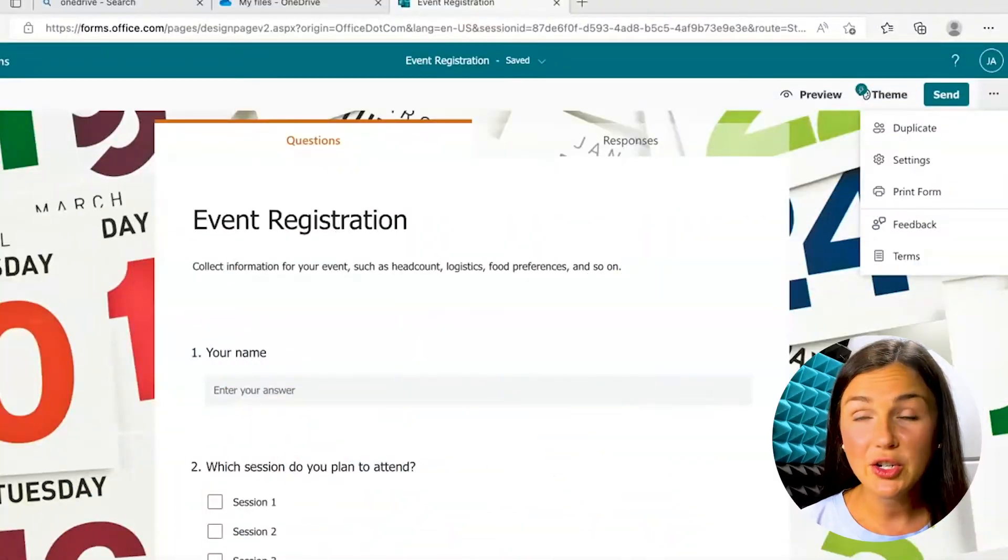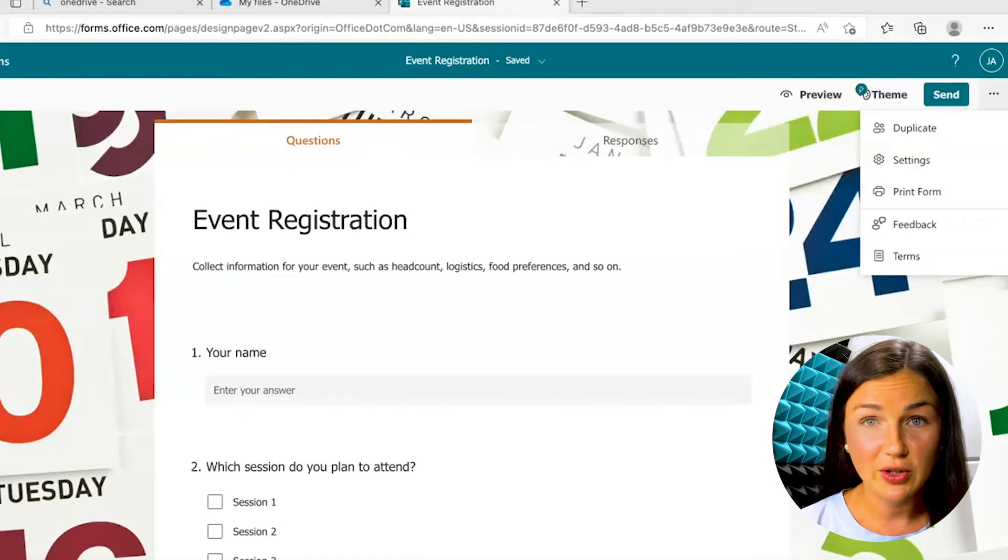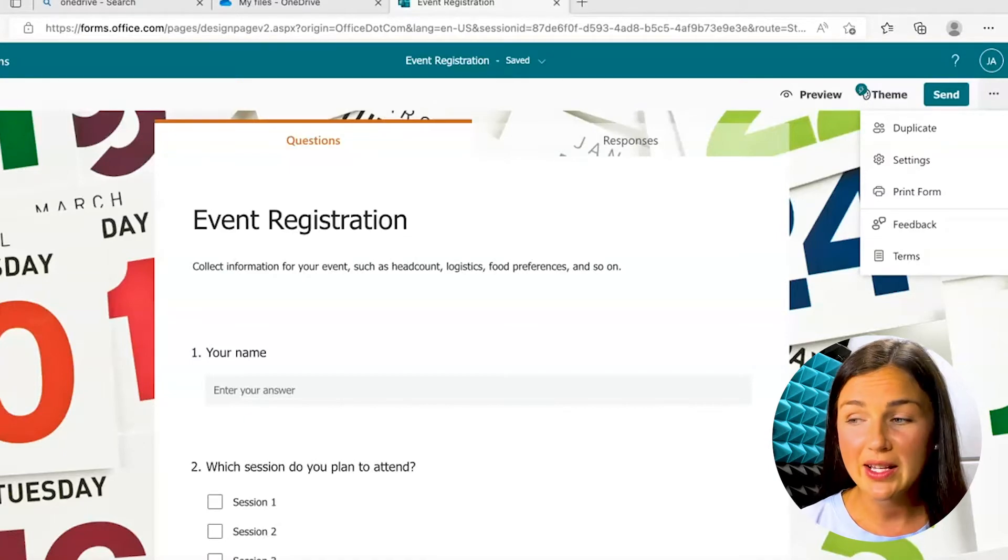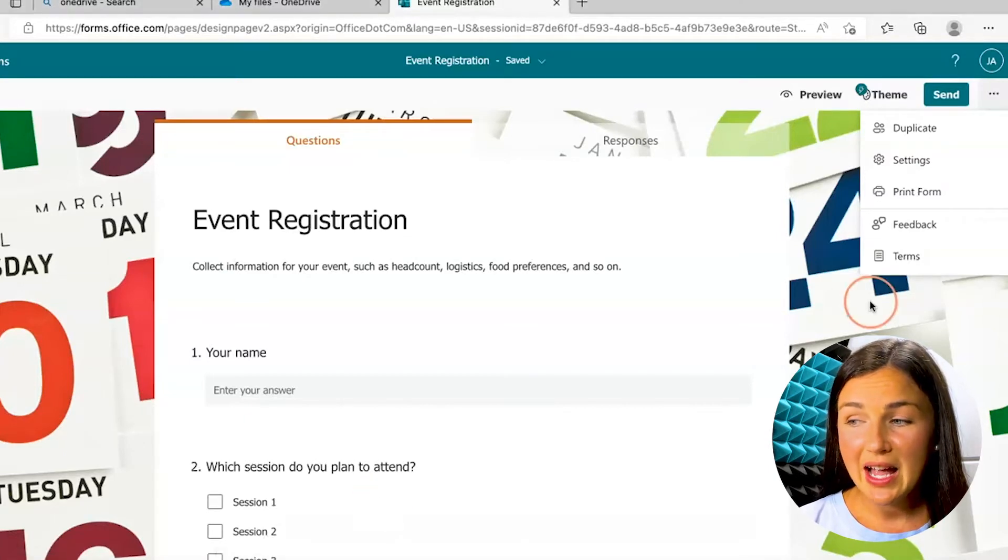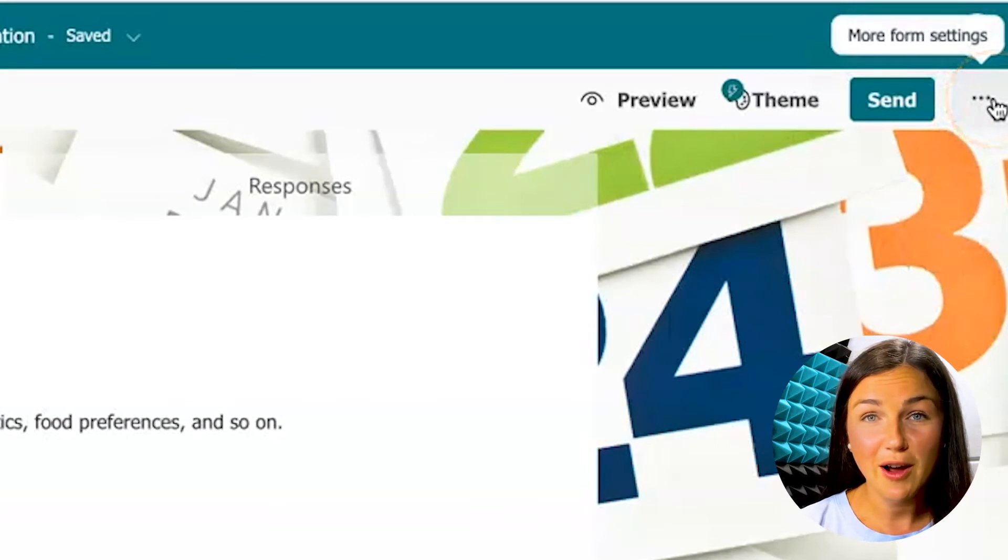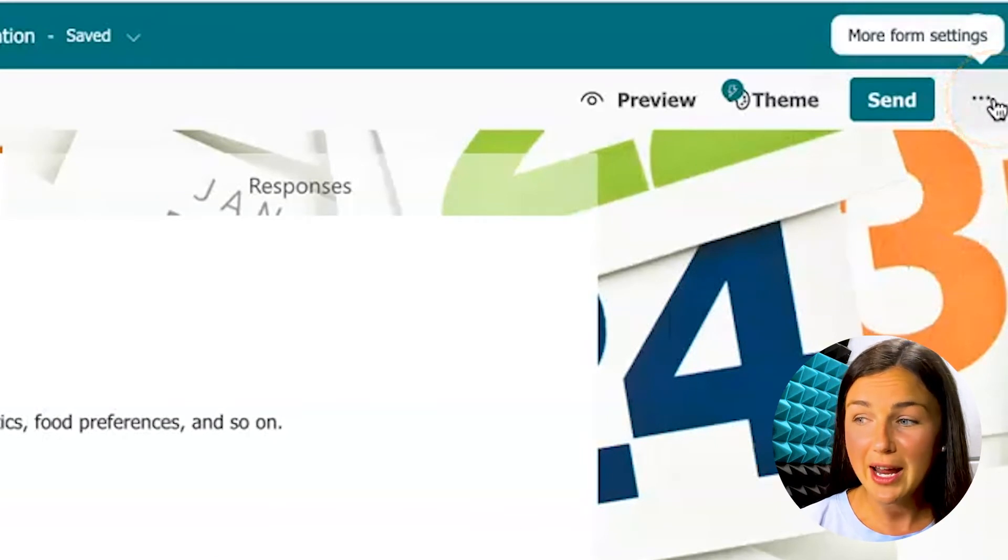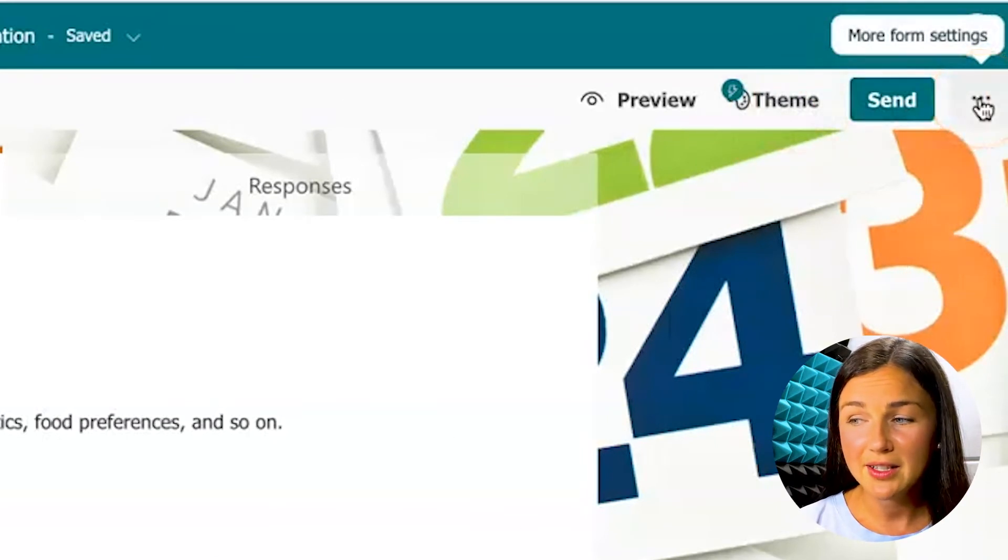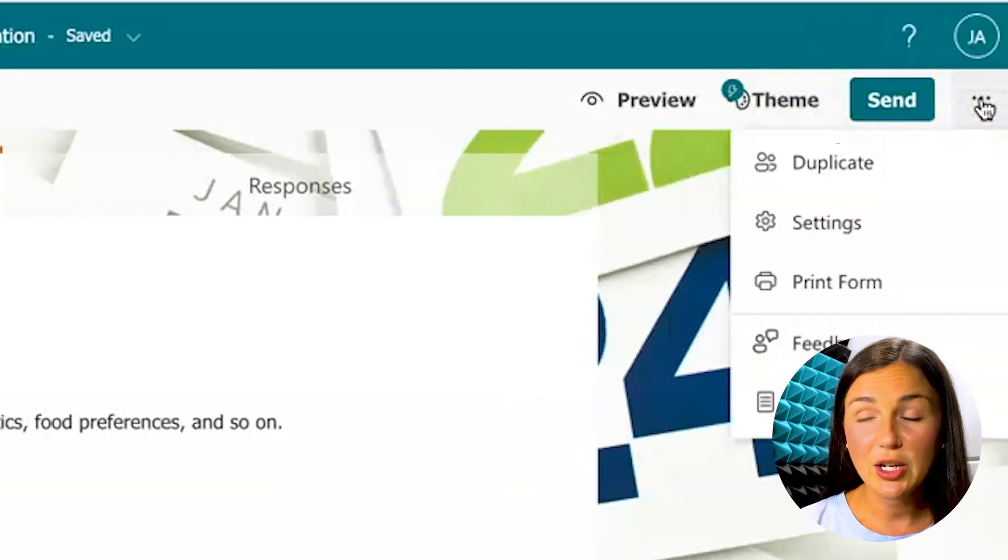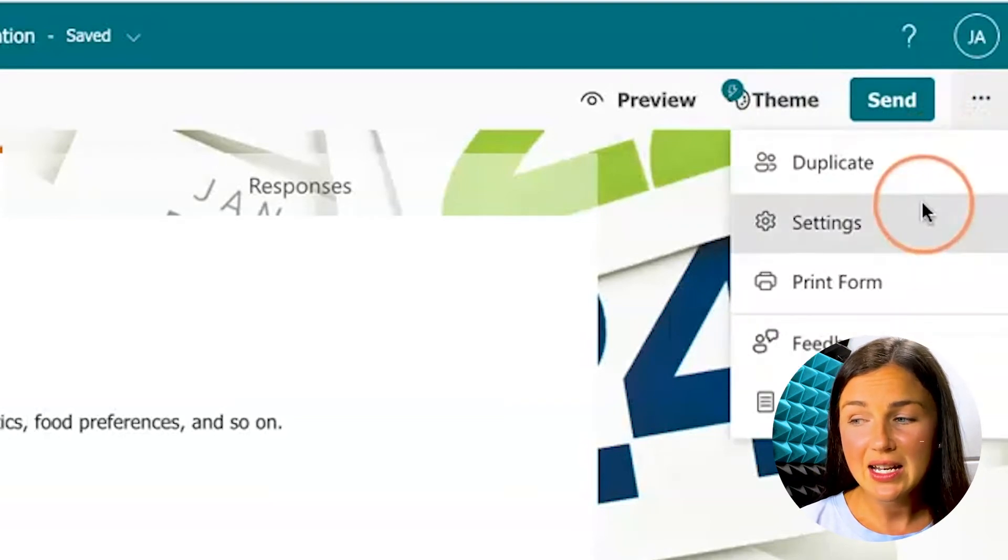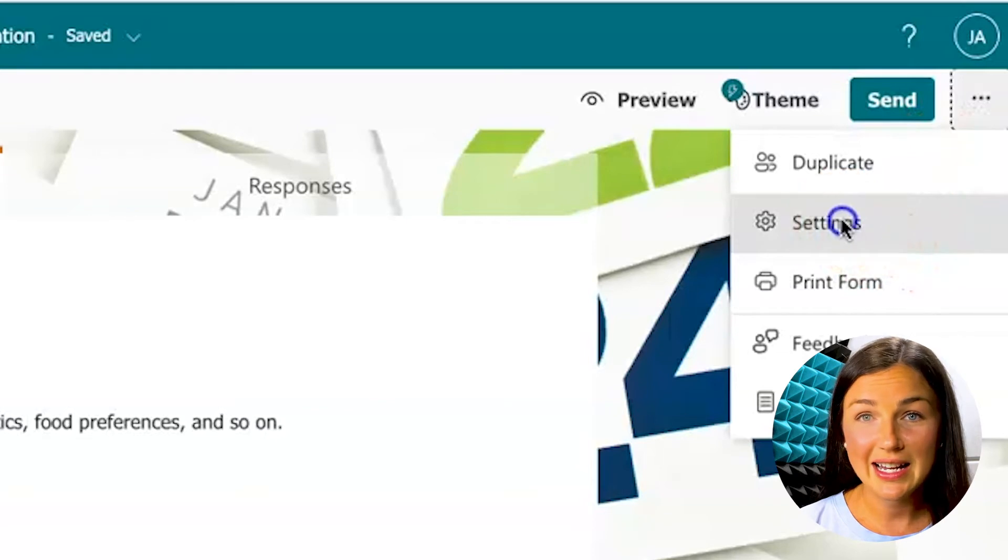Once in your Microsoft form, either survey or quiz, what you need to do is navigate to the three dots on the right hand corner underneath your profile picture or your name right next to the send button. Click on the three dots which will bring you more settings. Then scroll down and click on settings.